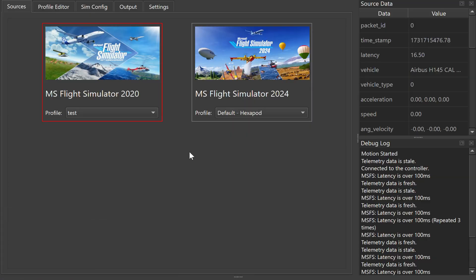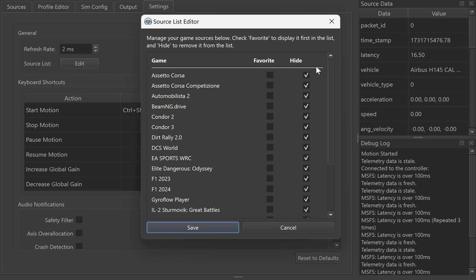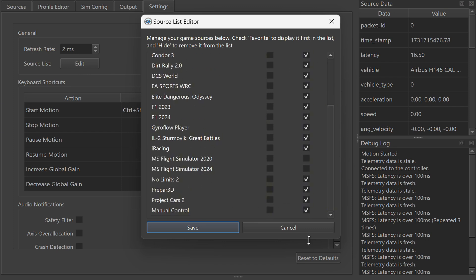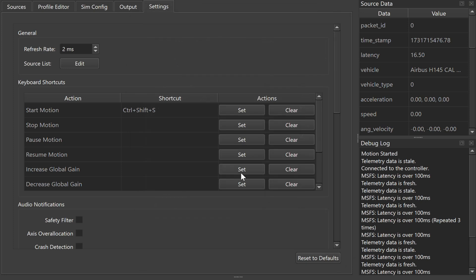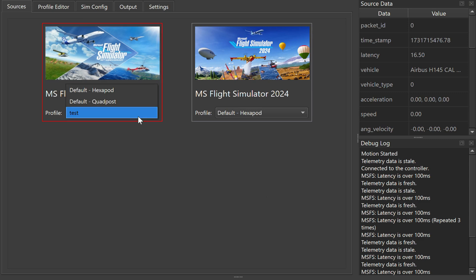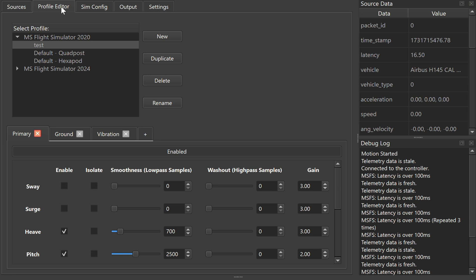A super clean GUI. As you can see, I only have two games. Go to Settings, jump into the source list, hit Edit, and you can see what I have hidden away — everything but the two flight simulators I'm interested in. That's how you make them appear on the main page. The profile I have set up here is called 'test,' because this is the one I've been tweaking for a while for the H145, and it feels great.